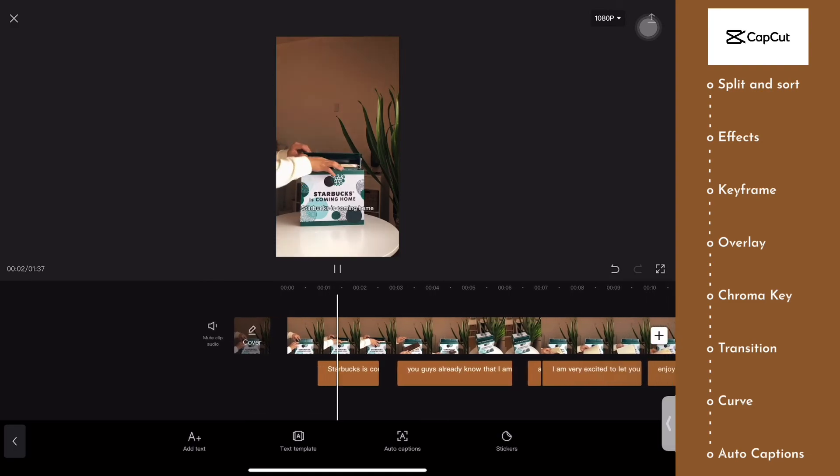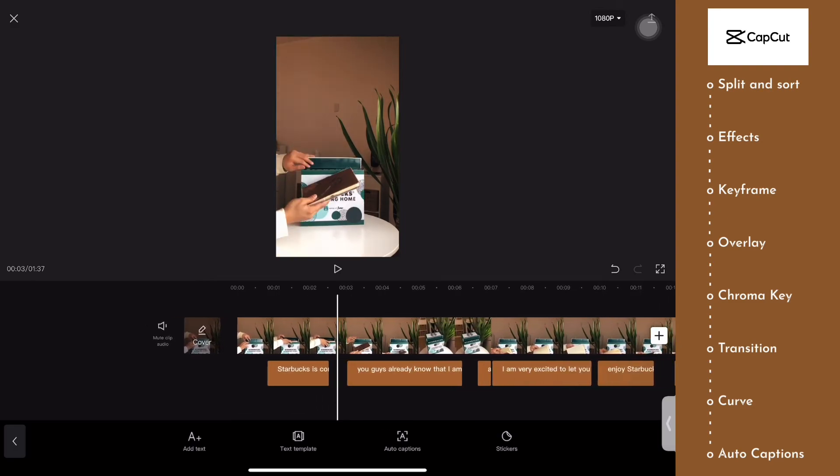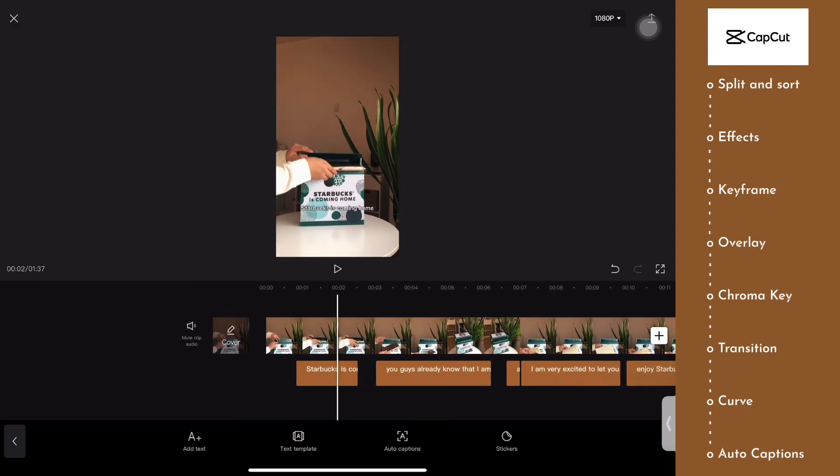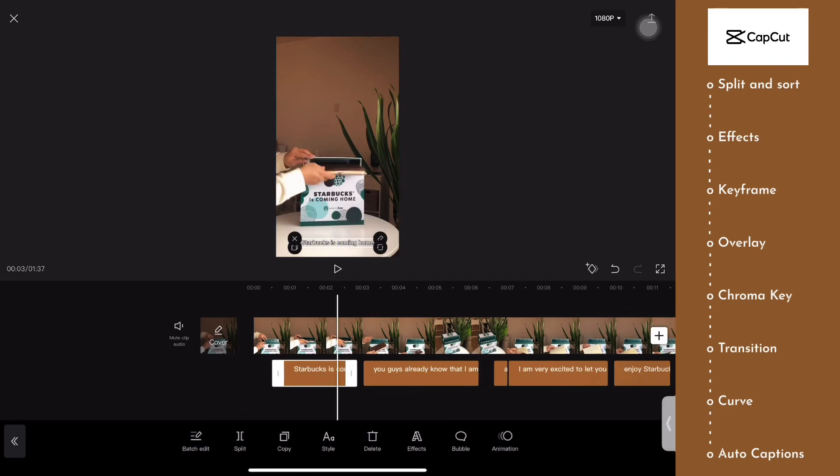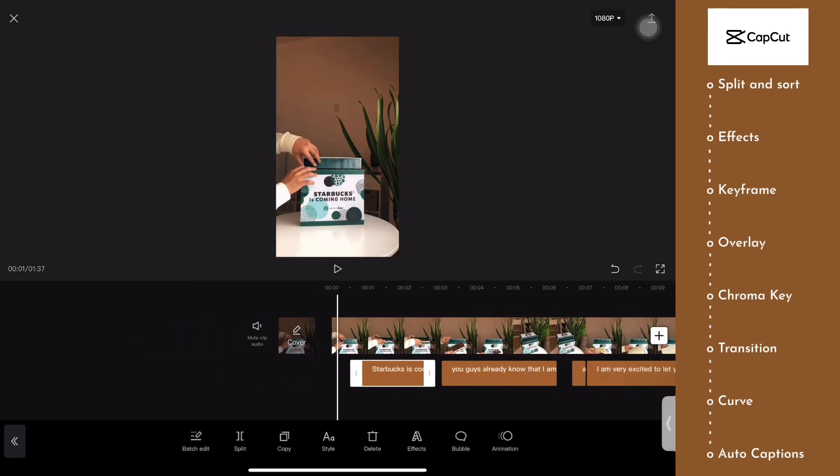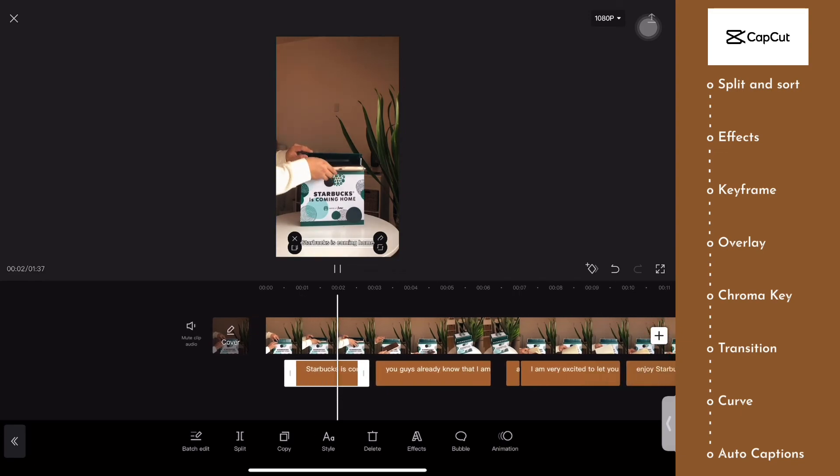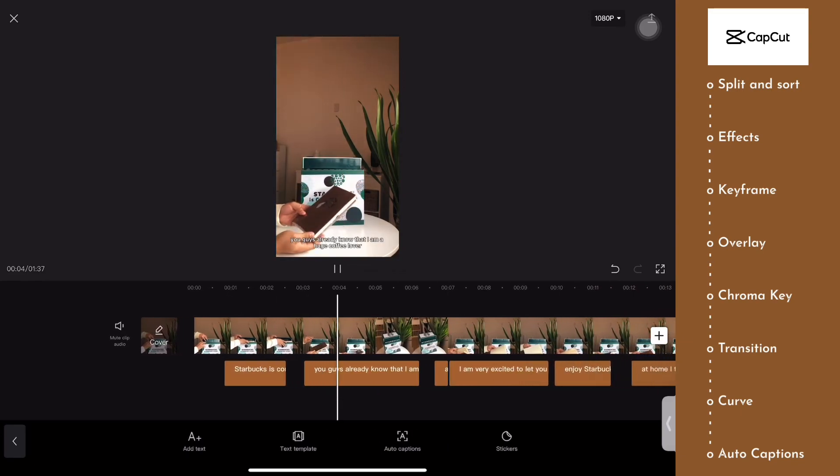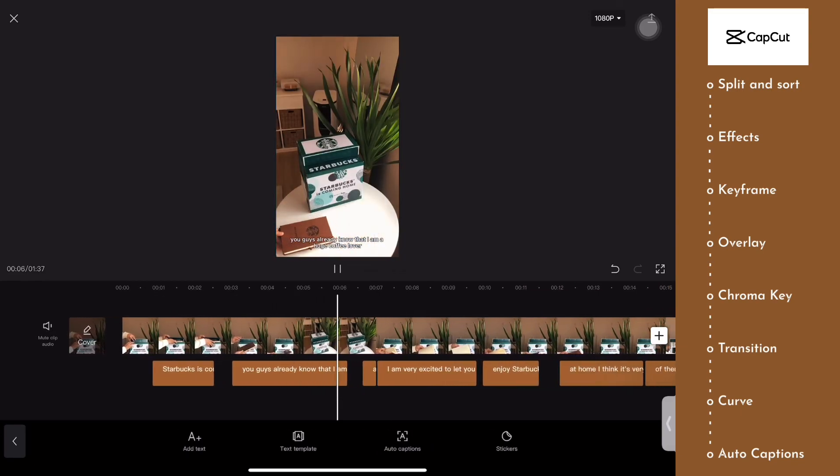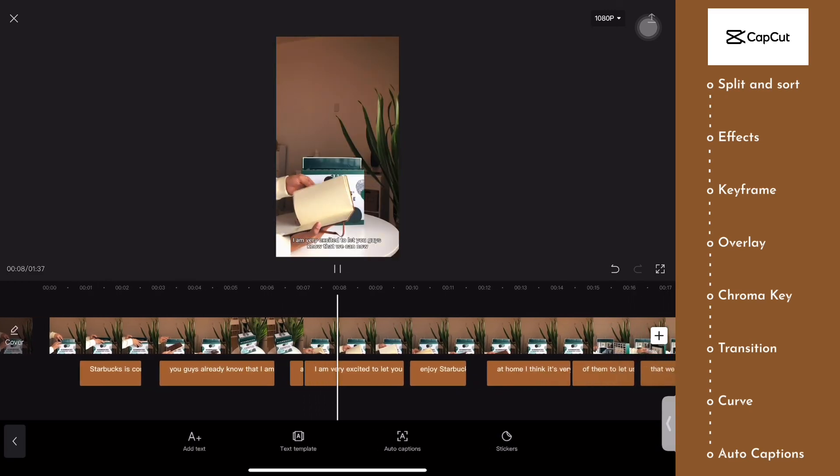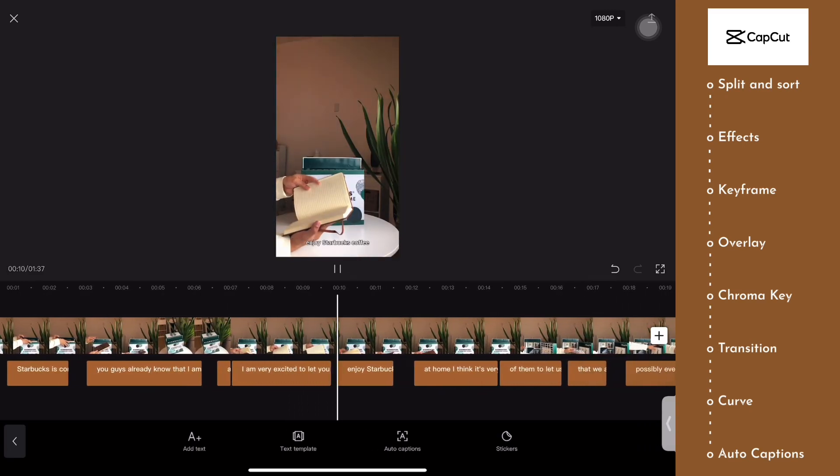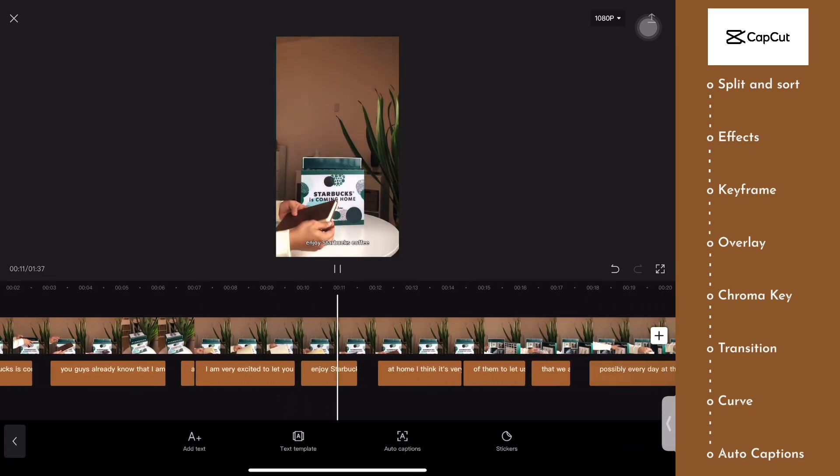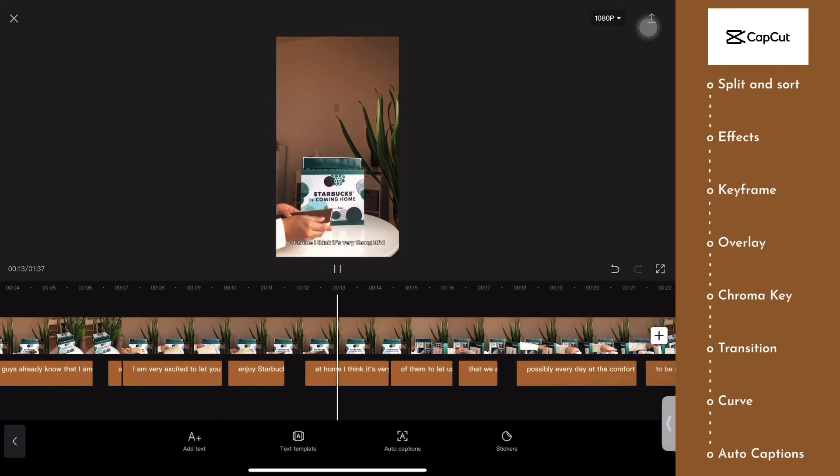Starbucks is coming home. Once it's done rendering, you can now move the text or the subtitle anywhere on the screen for better reading. Starbucks is coming home. You guys already know that I am a huge coffee lover and I am very excited to let you guys know that we can now enjoy Starbucks coffee at home.